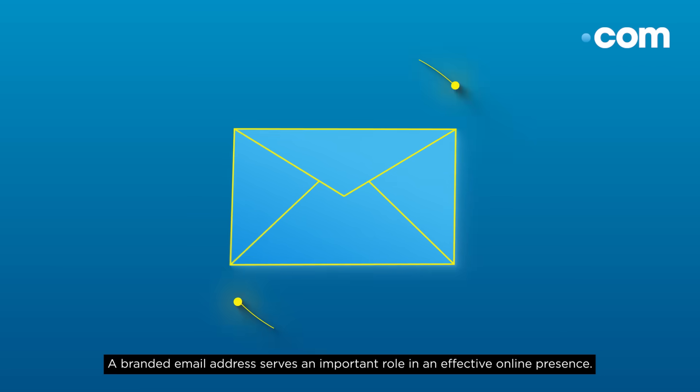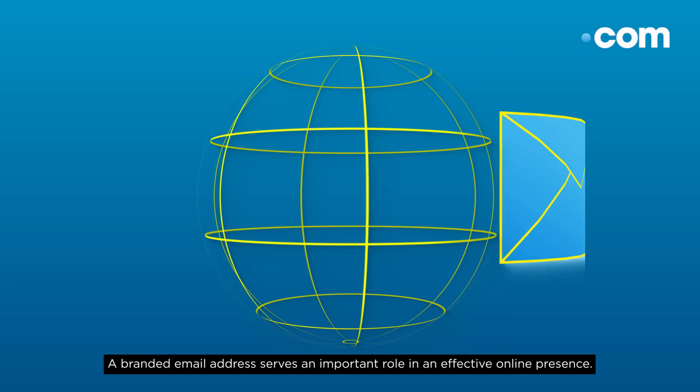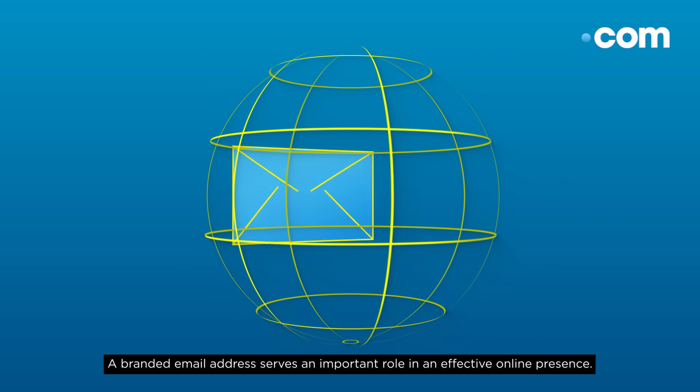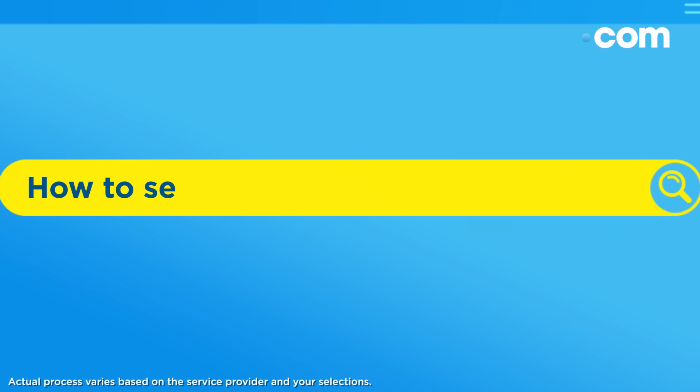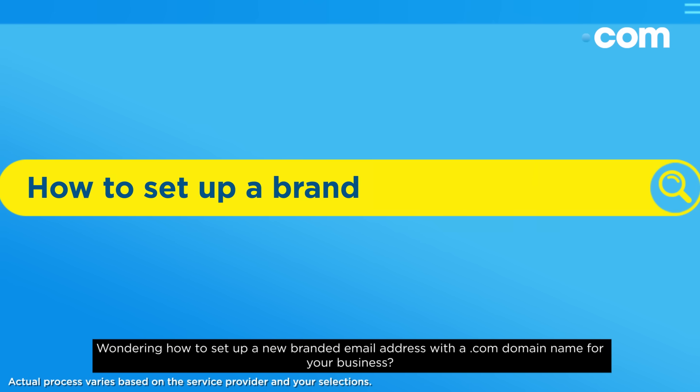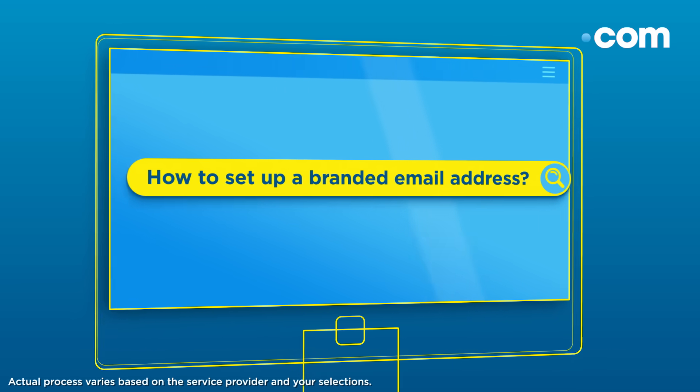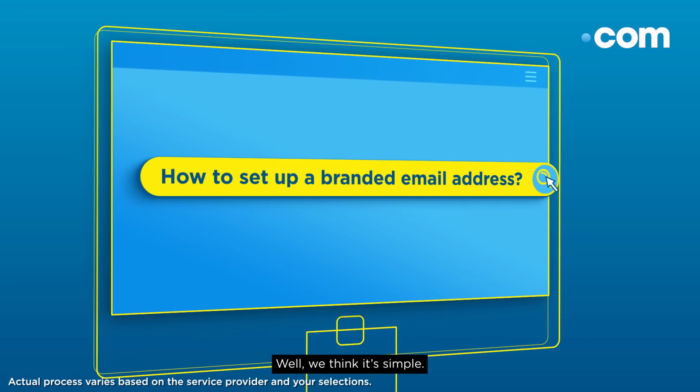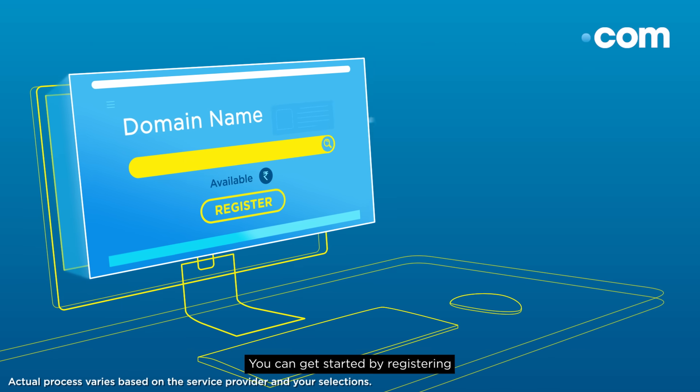A branded email address serves an important role in an effective online presence. Wondering how to set up a new branded email address with a .com domain name for your business? Well, we think it's simple. You can get started